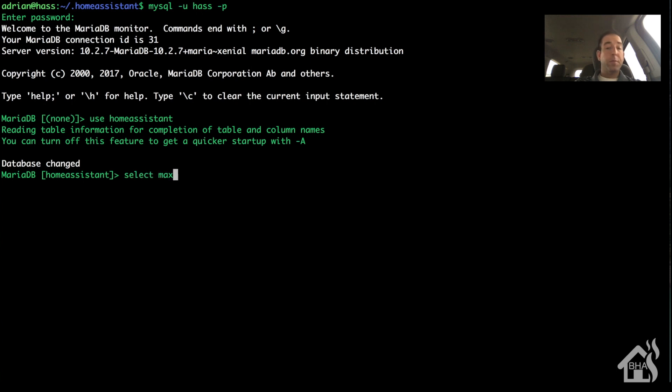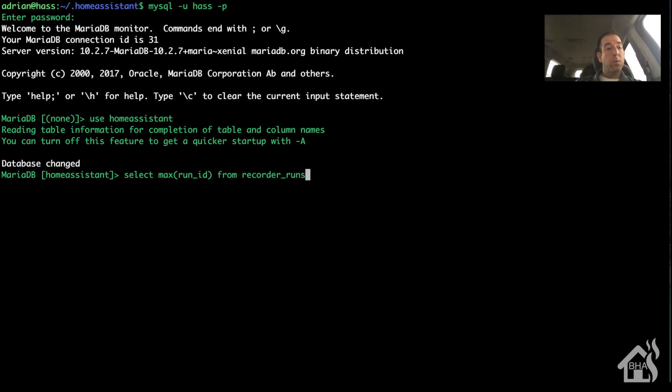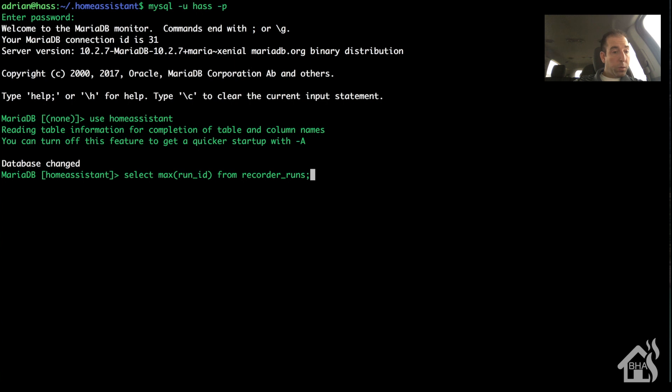Again, I'll put all these commands in the description so you should be able to copy and paste them as needed. I'm going to look at the number of entries for a run ID inside recorder runs, and of course I have 105.